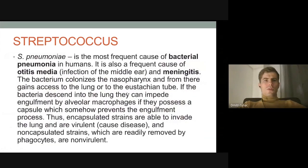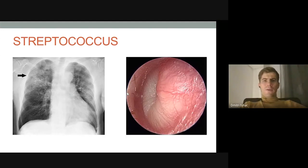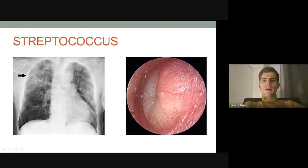Streptococcus pneumoniae is another species that causes a pretty frequent infection — otitis media, which is infection of the middle ear, and meningitis. Here you can see an example of pneumonia, which is inflammation of the lungs, and here the inflammatory process in the middle ear, which is called otitis media.